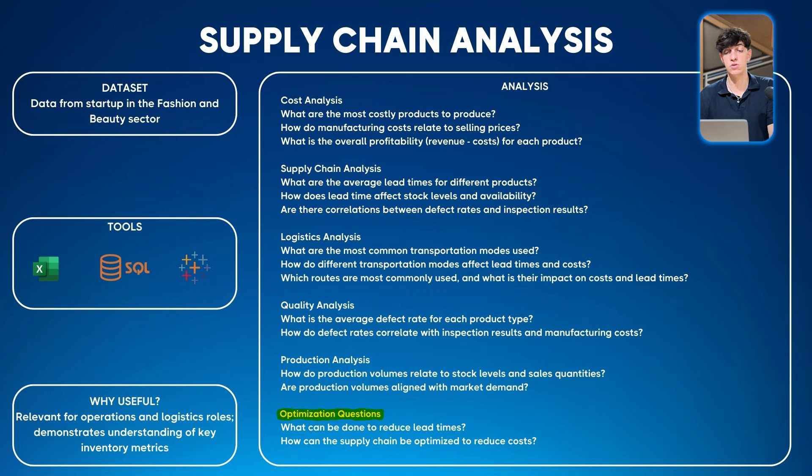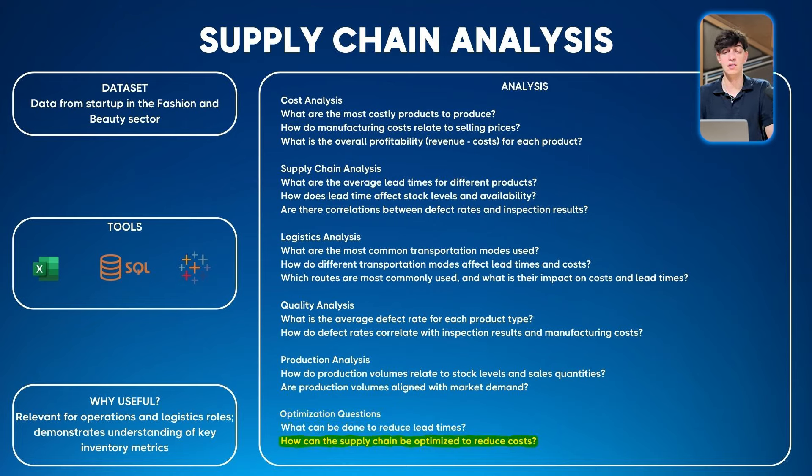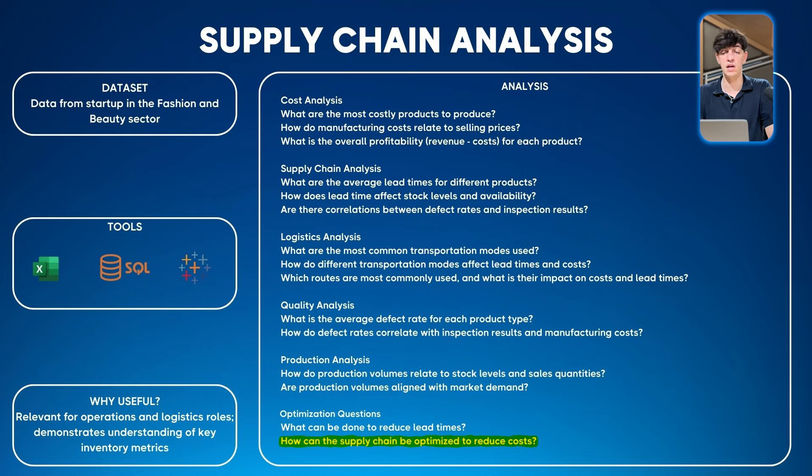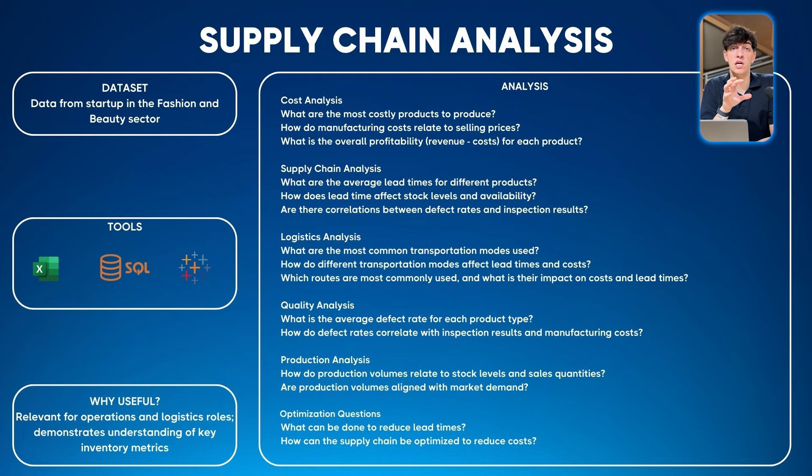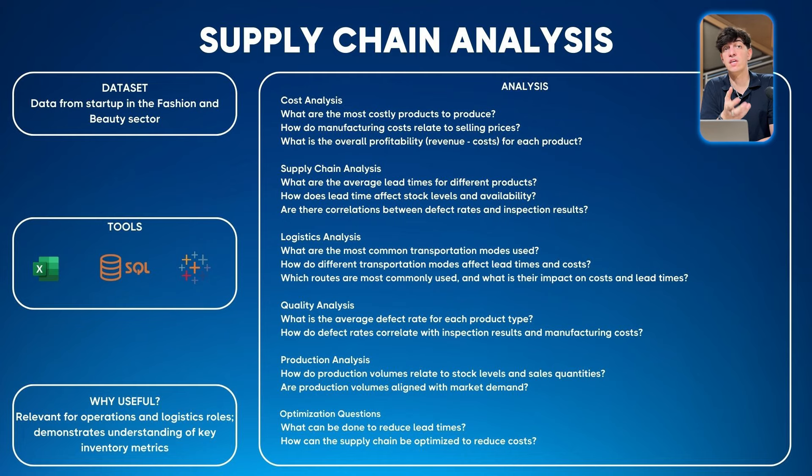And lastly, optimization questions: what can be done to reduce lead times, and how can the supply chain be optimized to reduce cost? Give your suggestions based on the analysis you created. Why this project is useful: it's relevant for operations and logistics roles and demonstrates understanding of key inventory metrics.